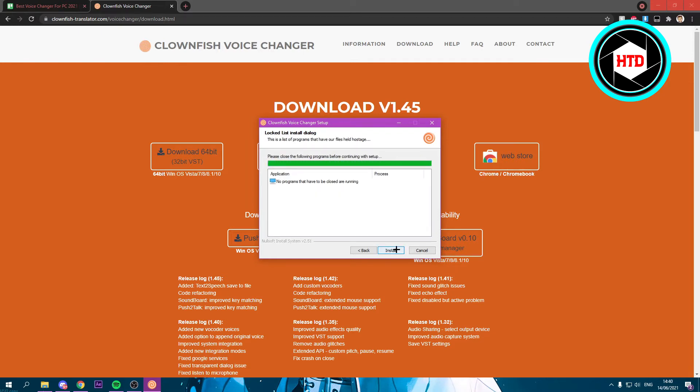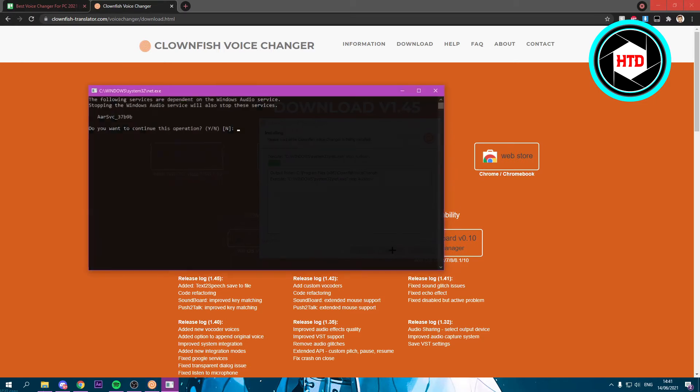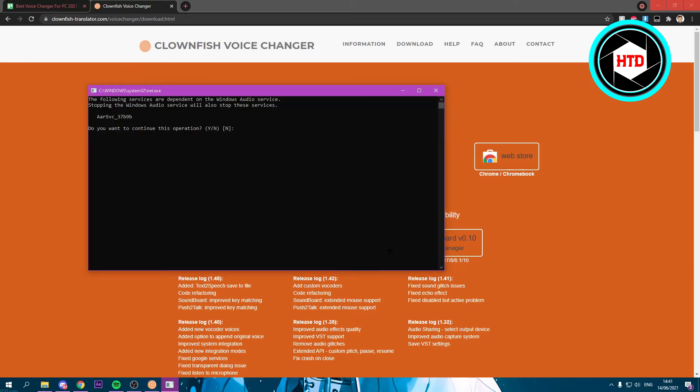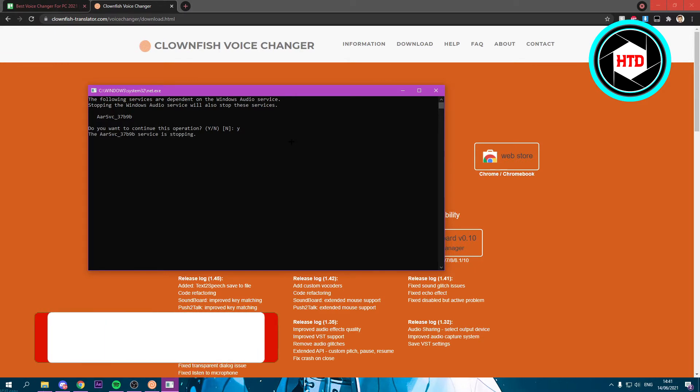Now it's installing. And now it's basically done, so you want to click on install again. You should see all of this, and it says, do you want to continue this operation? Simply type Y for yes and then hit enter.